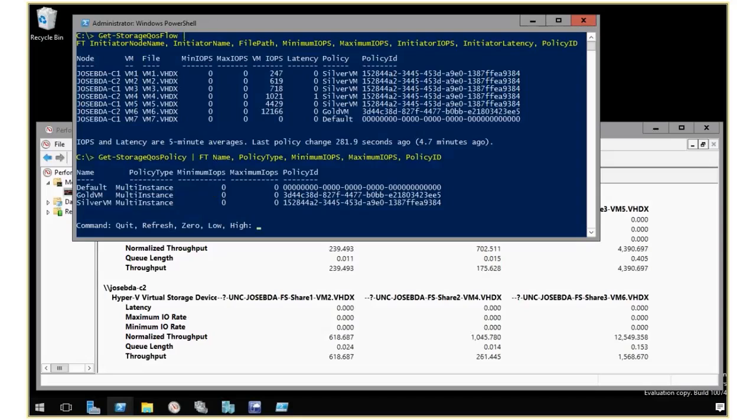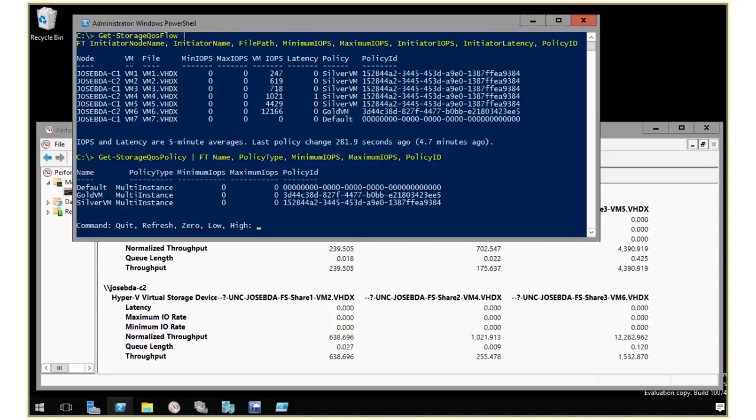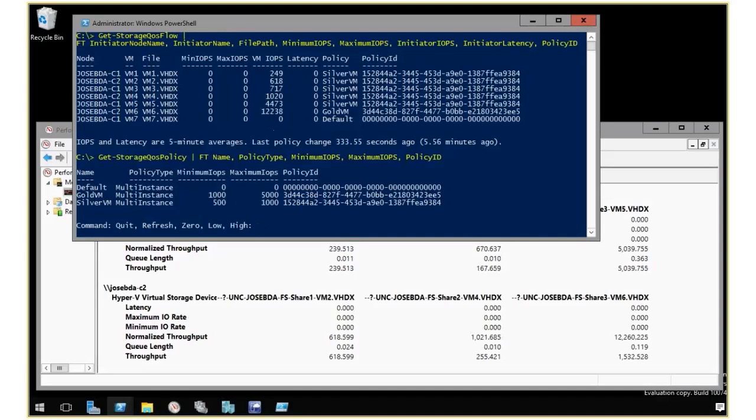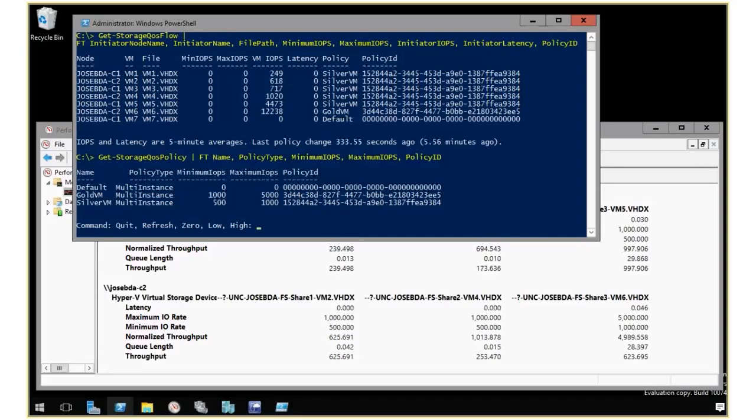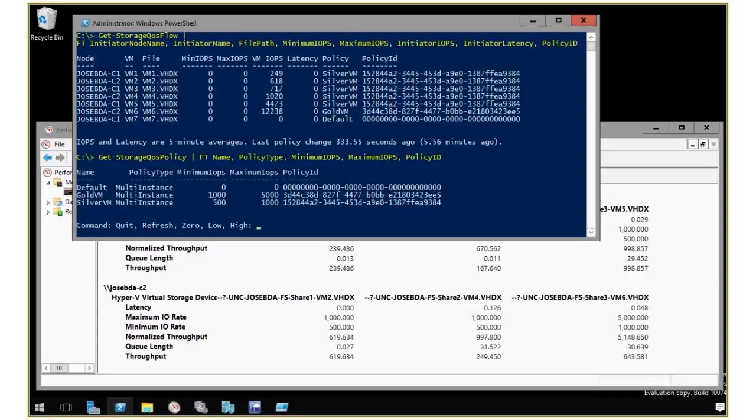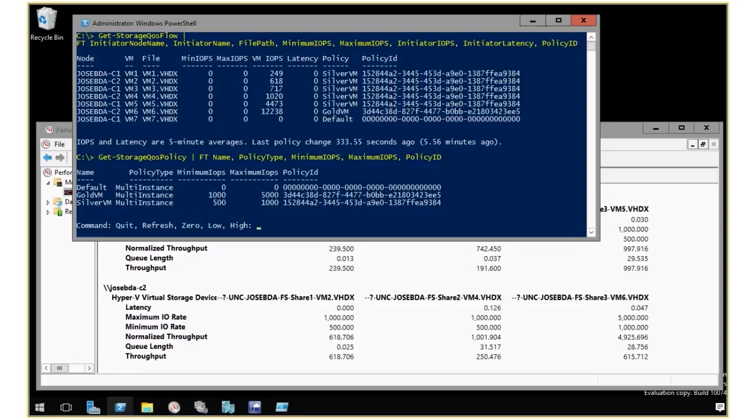Right now, I have a policy set to min zero, max zero. But I'm going to switch this to what I call my high settings. This is going to set the Quas policy to 1,000 to 5,000 for the gold and 500 to 1,000. This VM that's doing a little less than 250 wasn't impacted. Still very low queue length, and it's that same performance level.